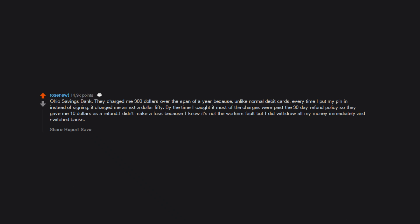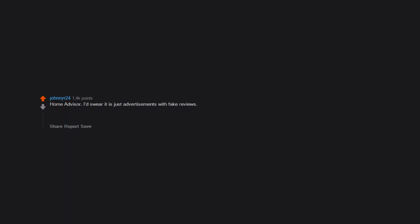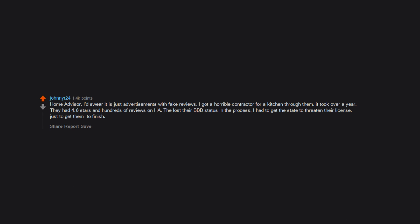I didn't make a fuss because I know it's not the worker's fault, but I did withdraw all my money immediately and switched banks. Home Advisor - I'd swear it is just advertisements with fake reviews. I got a horrible contractor for a kitchen through them. It took over a year. They had 4.8 stars and hundreds of reviews on HA. They lost their BBB status in the process. I had to get the state to threaten their license just to get them to finish.